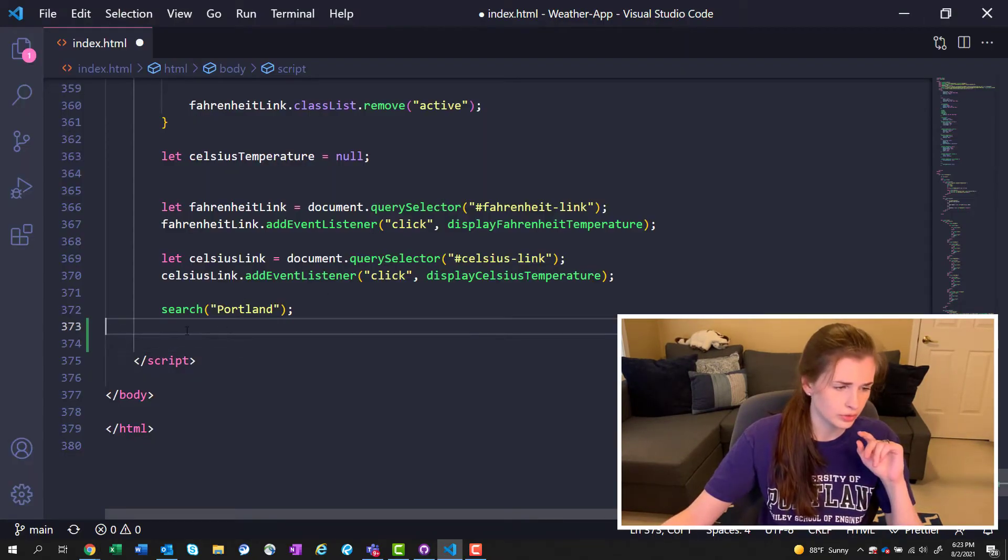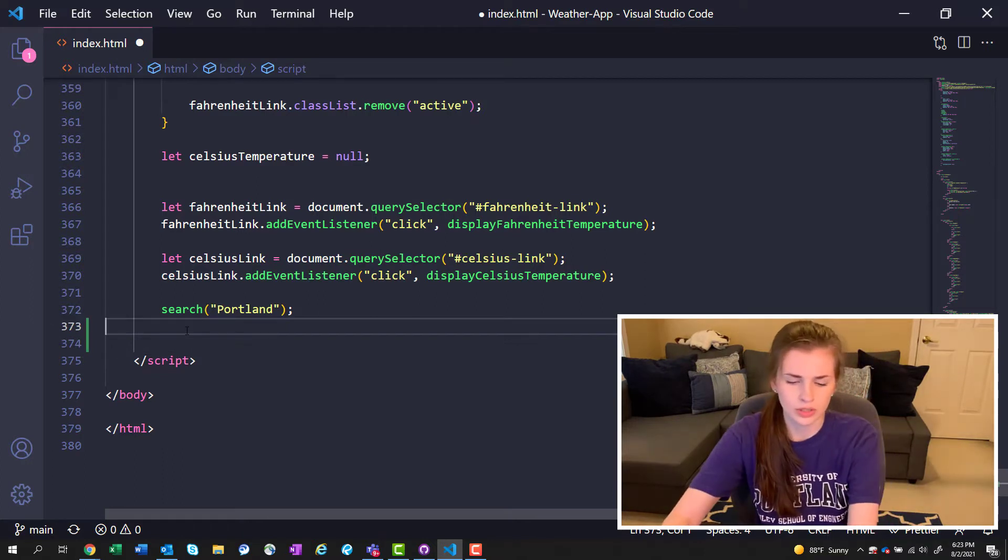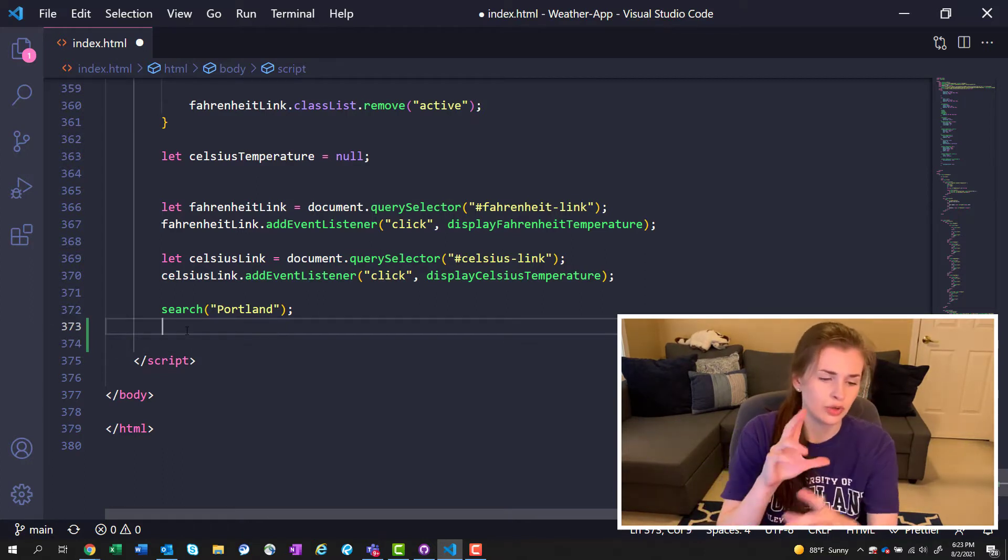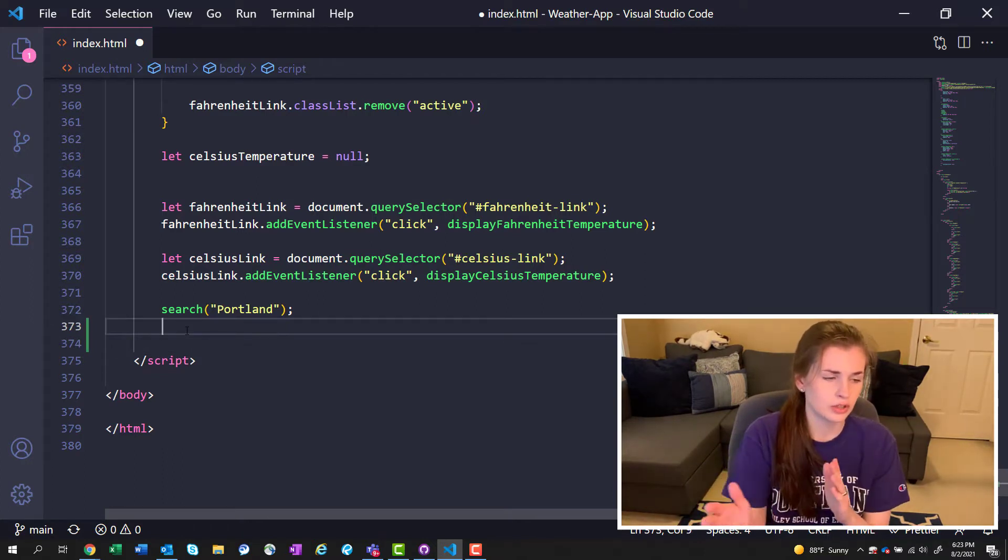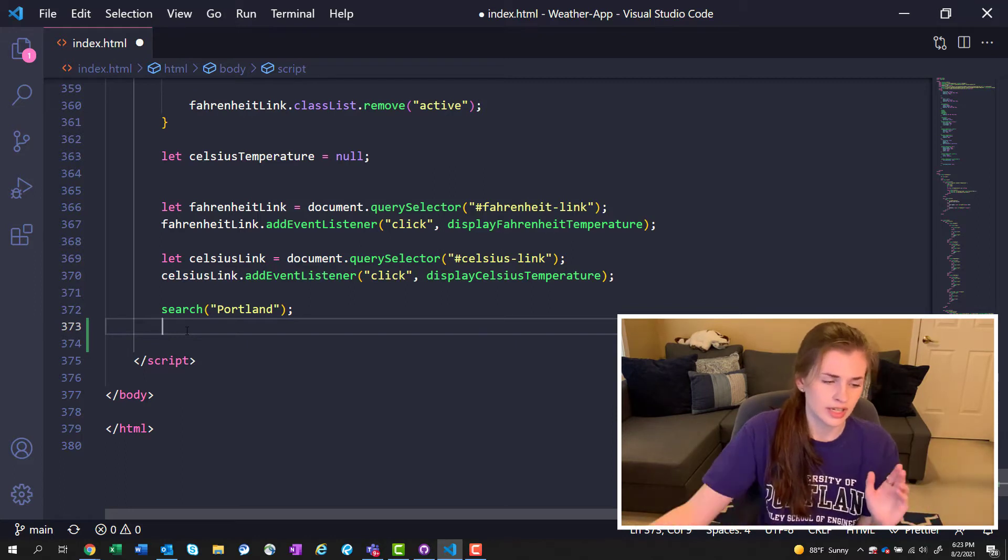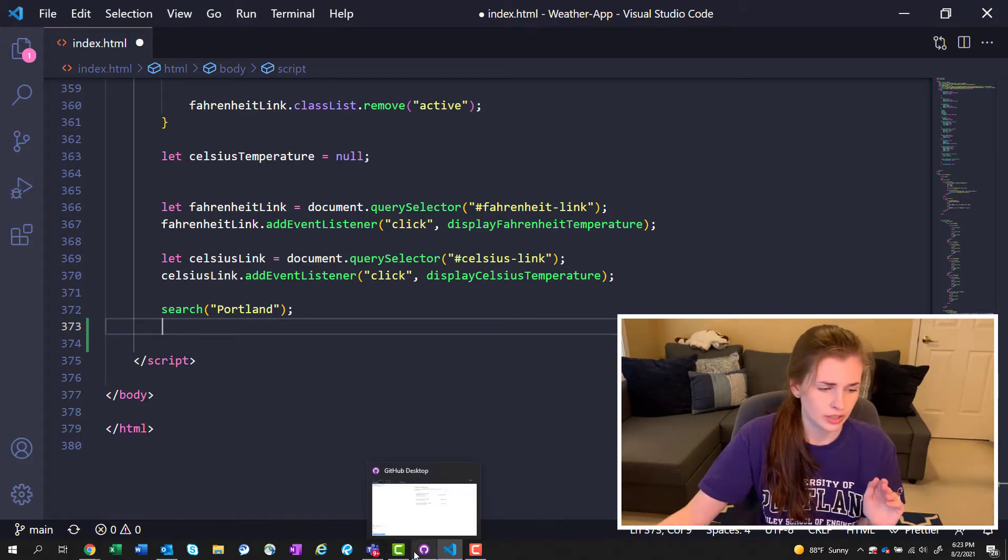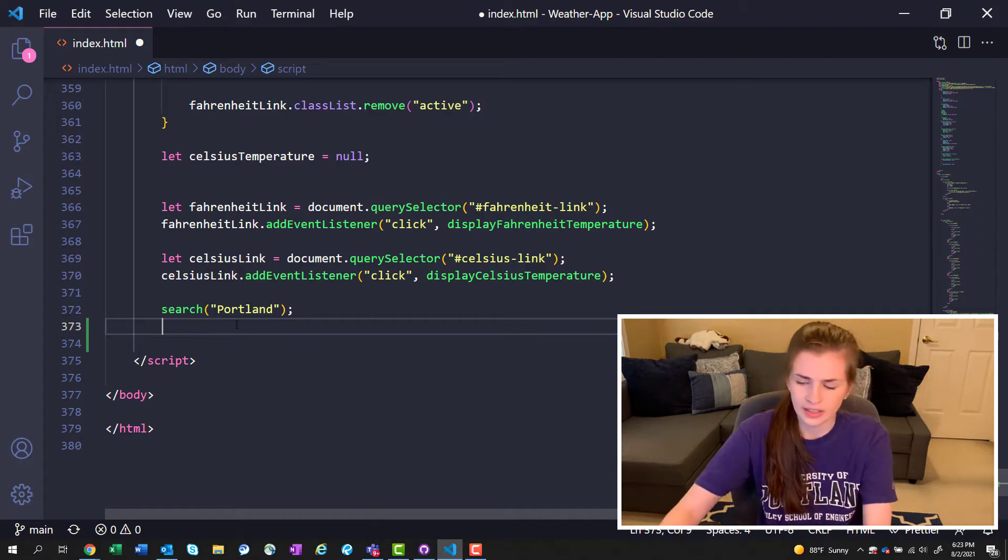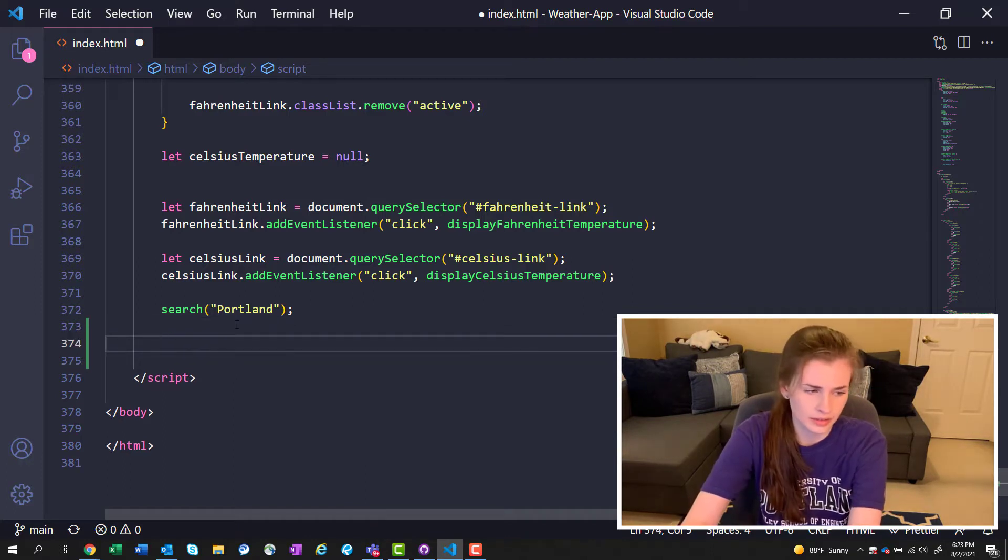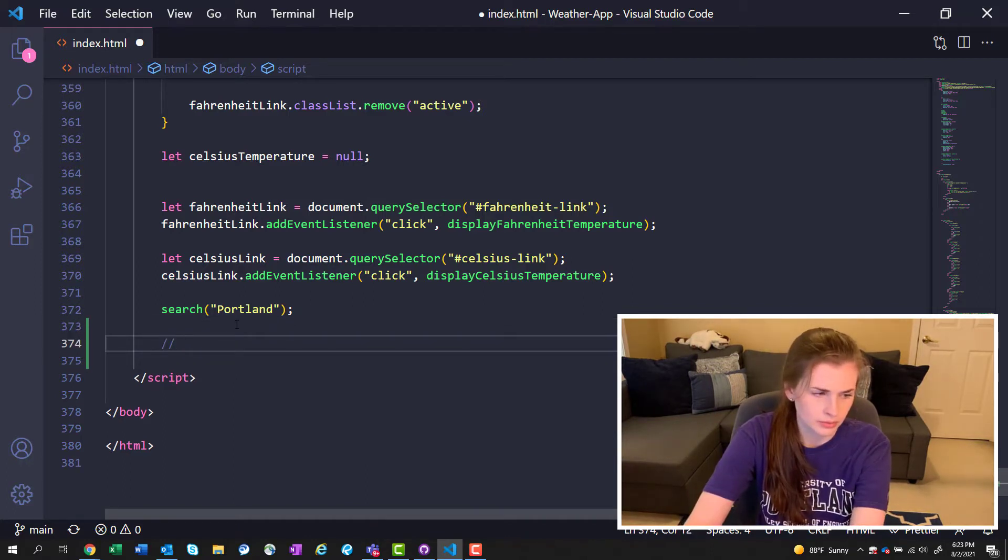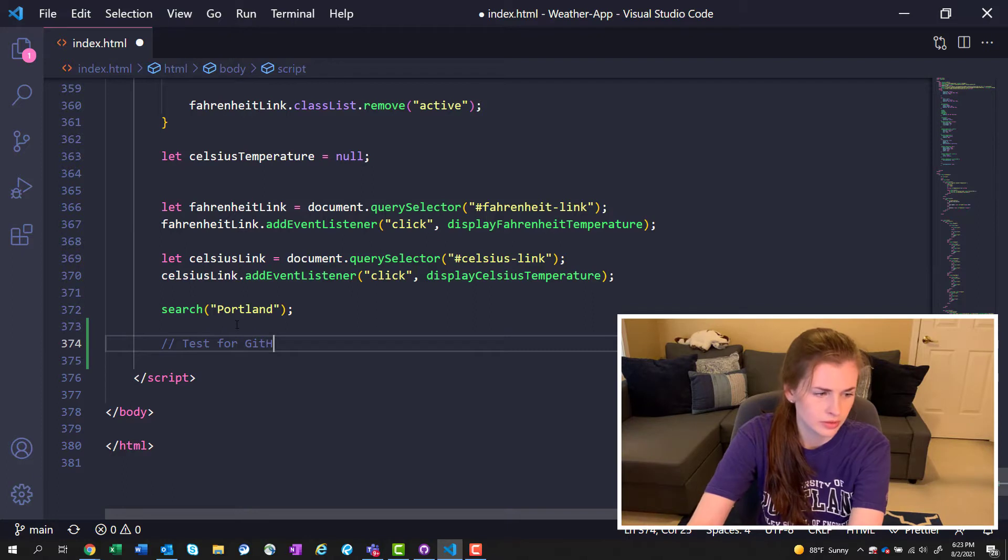Basically what you do is as you code, you have both open. You have your VS Code open and you have the GitHub Desktop app. You download it and then you have them open in conjunction. As I edit things, I'm just going to put a test for GitHub video.